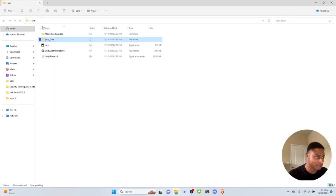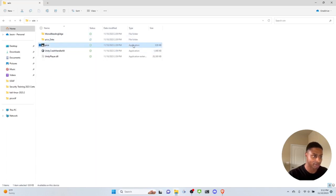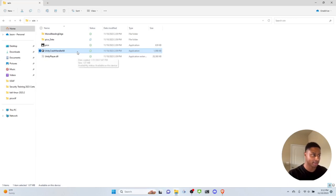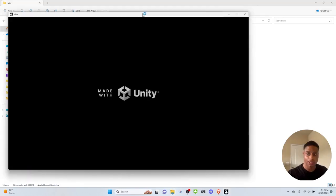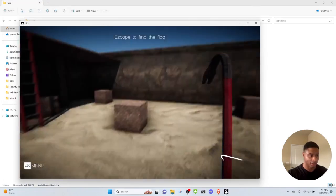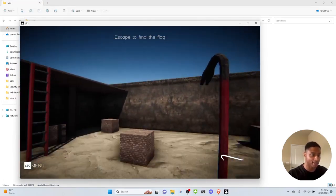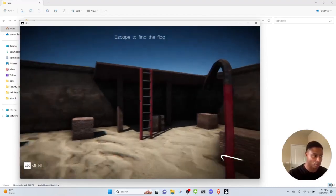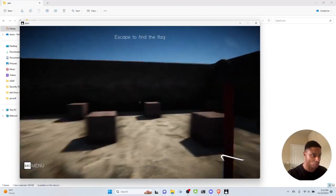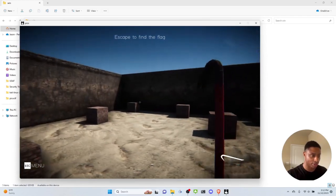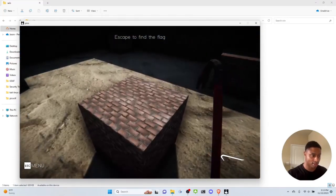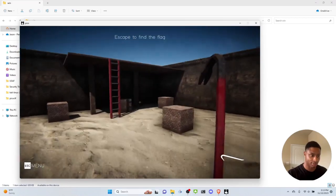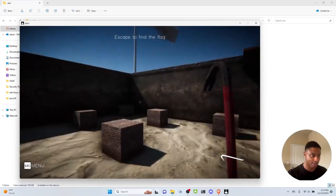Let's get started with the actual game. We see the application executable and something for managing crashes. Double-clicking opens it up. We're in the game — it says 'escape to find the flag' and we have our character holding a crowbar. We can wander around with WASD or the arrow keys. I can jump but I can't seem to break anything.